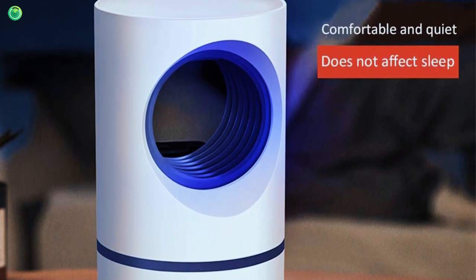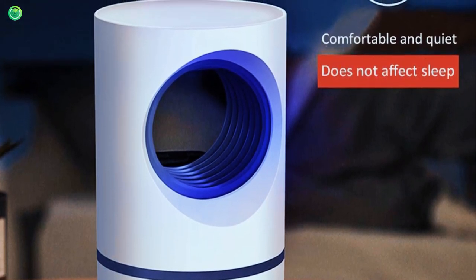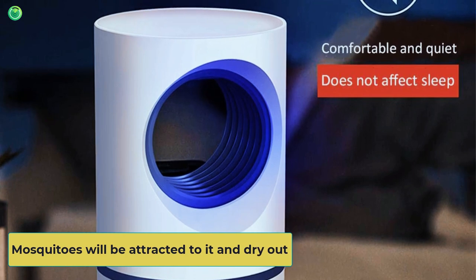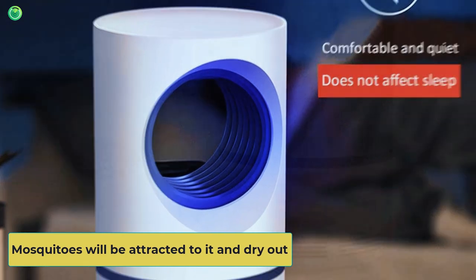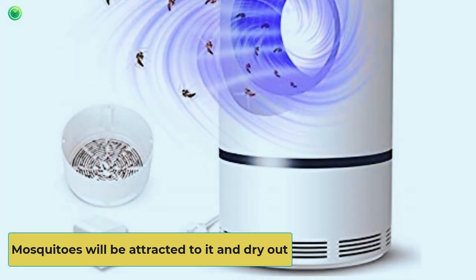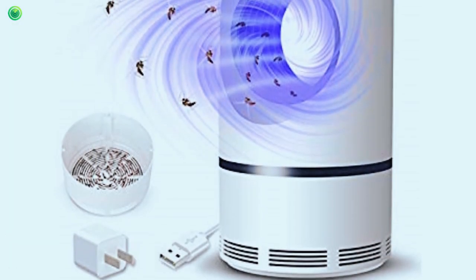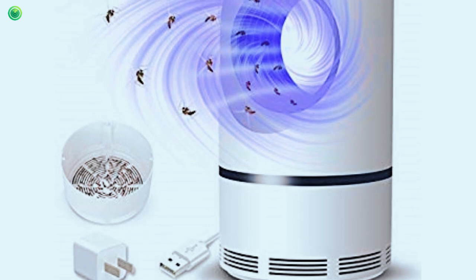Insert it into an outlet to start using it. Mosquitoes will be attracted to it and dry out. Additionally, the item is substantially cheaper than the majority of comparable goods.